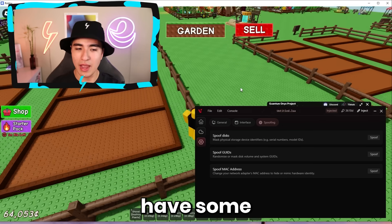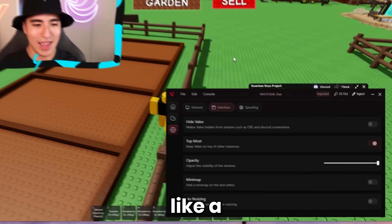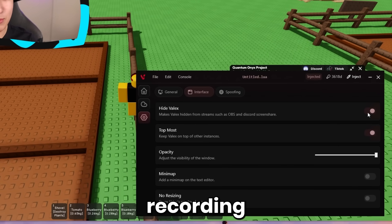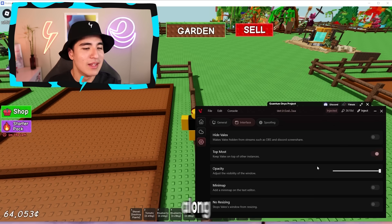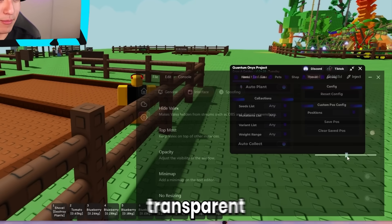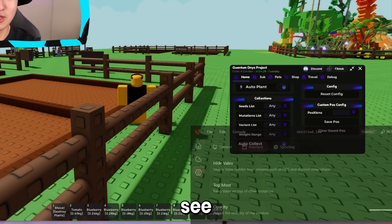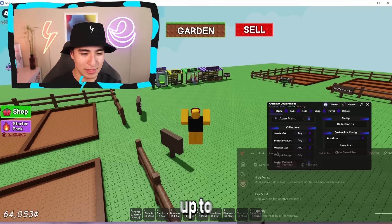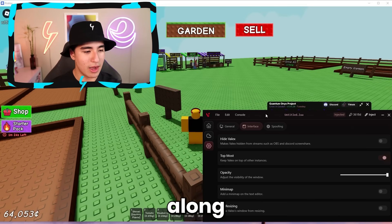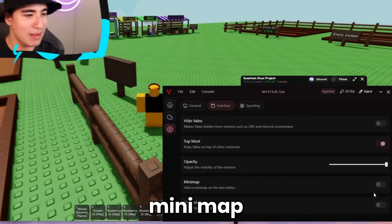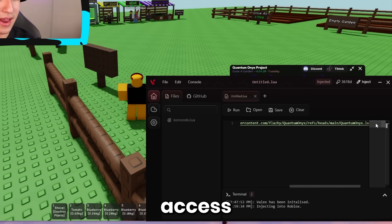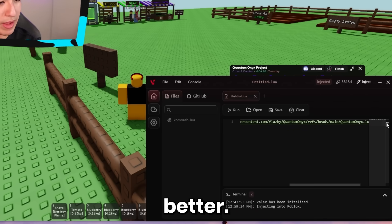You also have an interface section, like a streamable mode which will hide it from any recording software. There's also an opacity setting so you can make it more transparent — that way you can see your game a little bit better. You can customize that setting as you wish, along with a mini map on the homepage so you can access what you wrote more easily.